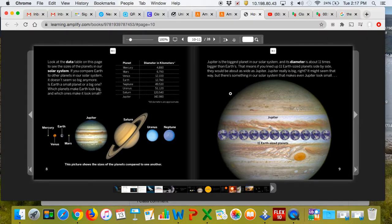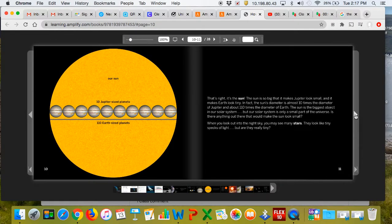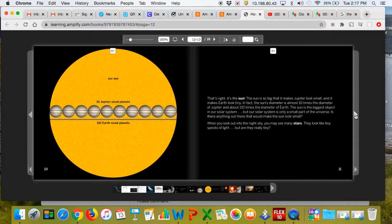Jupiter really is big, right? It might seem that way, but there is something in our solar system that makes even Jupiter look small. Our Sun. That's right, it's the Sun. The Sun is so big that it makes Jupiter look small, and it makes Earth look tiny.